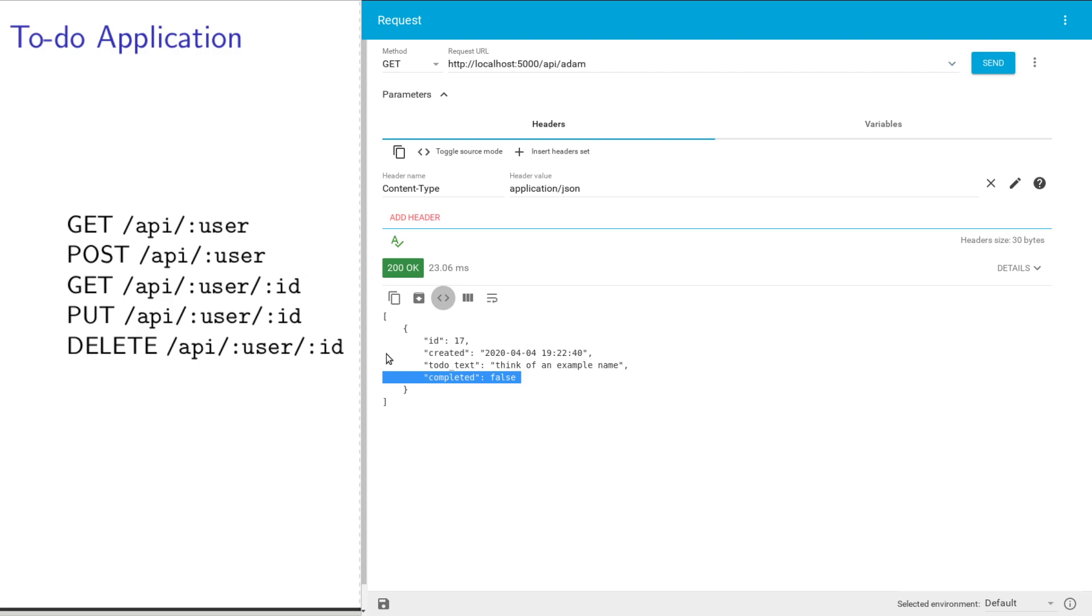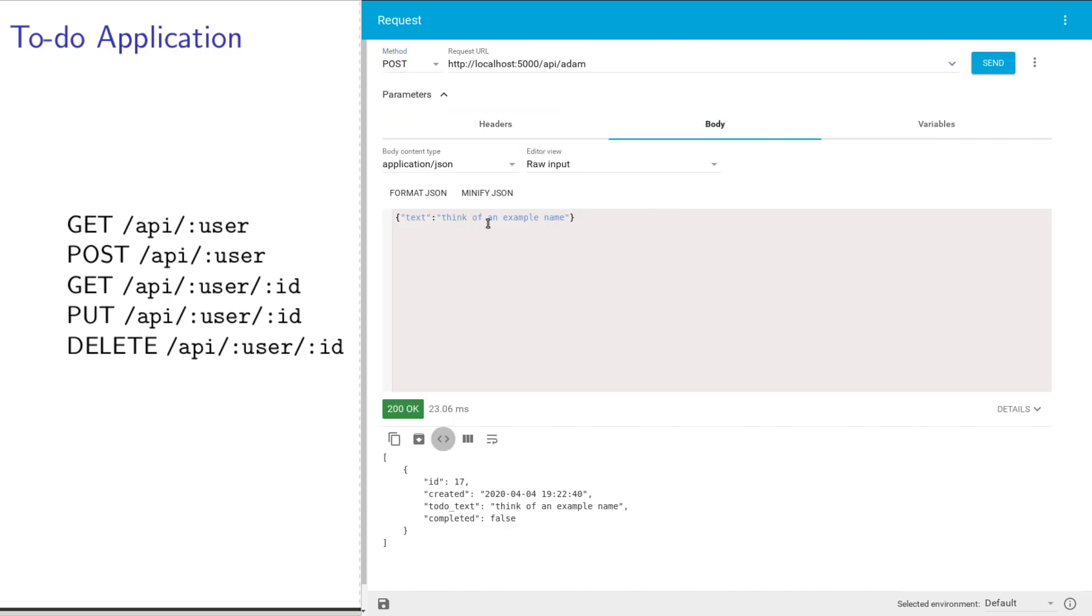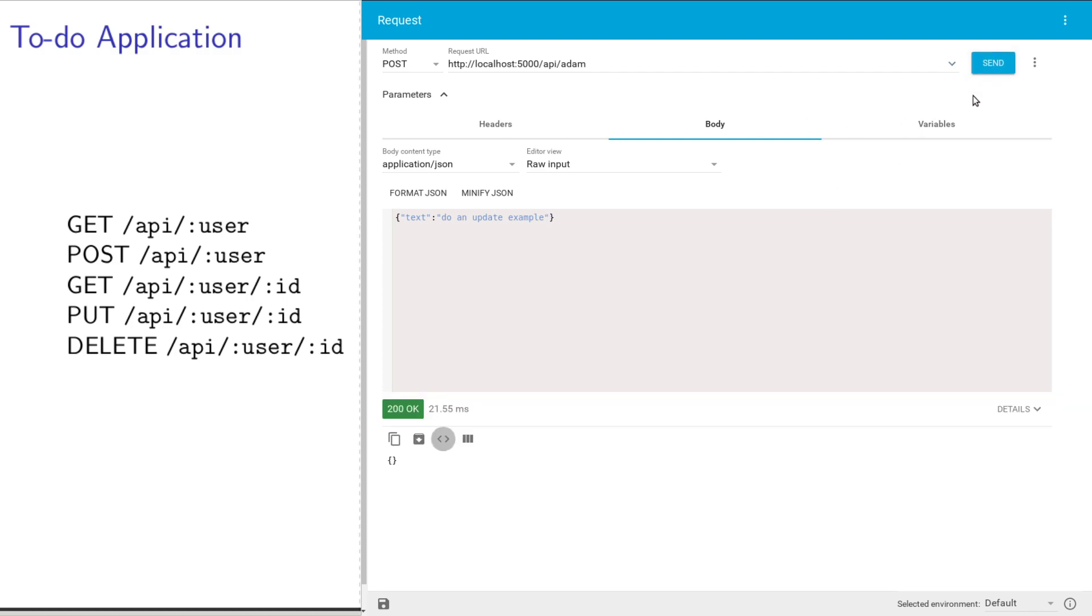Now I can change it up. Let me go back and make another POST request. I'll do an update example later. I'm just going to create a second item.